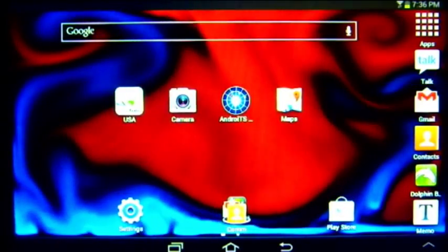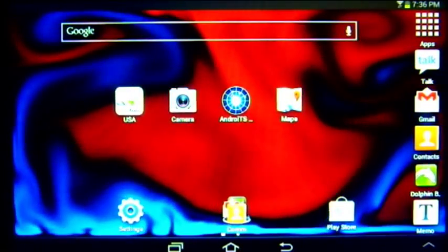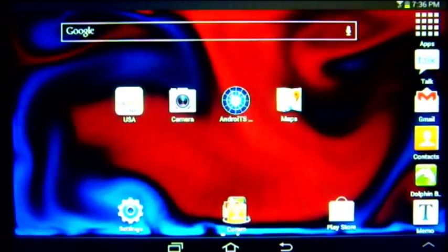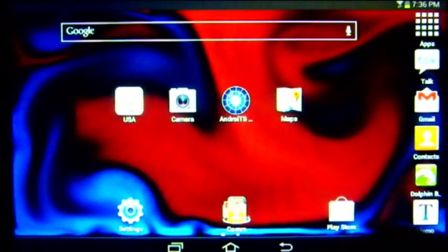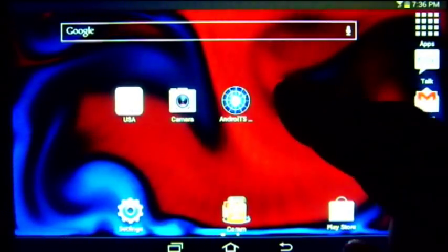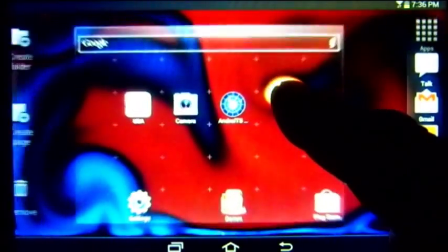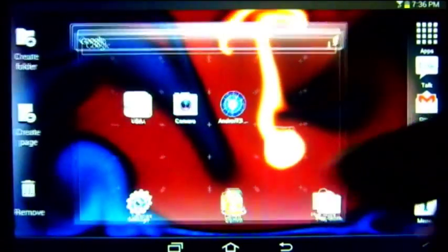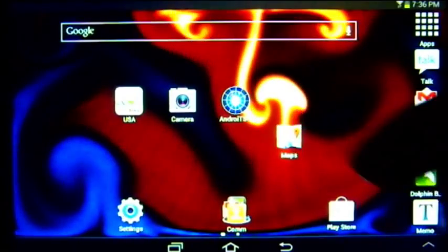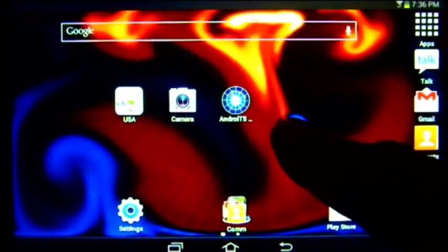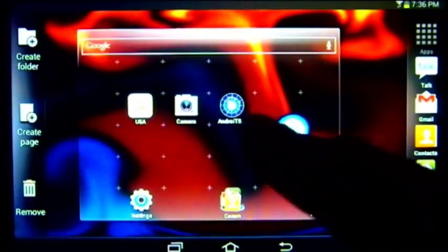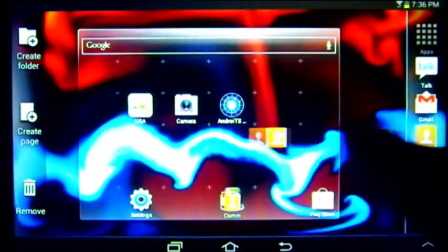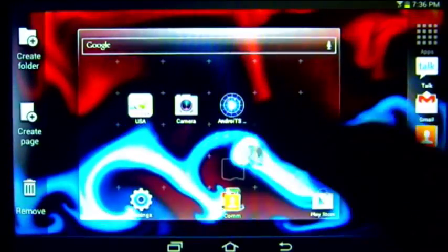Organizing apps in Jellybean is similar to the way it was used on Ice Cream Sandwich. You can still hold an icon and move it around your screen. What you can't do anymore is drag it to the sides of the screen to put it on other pages.